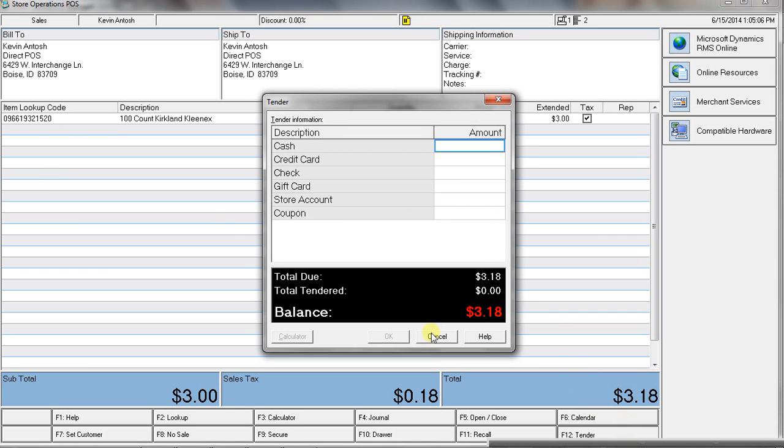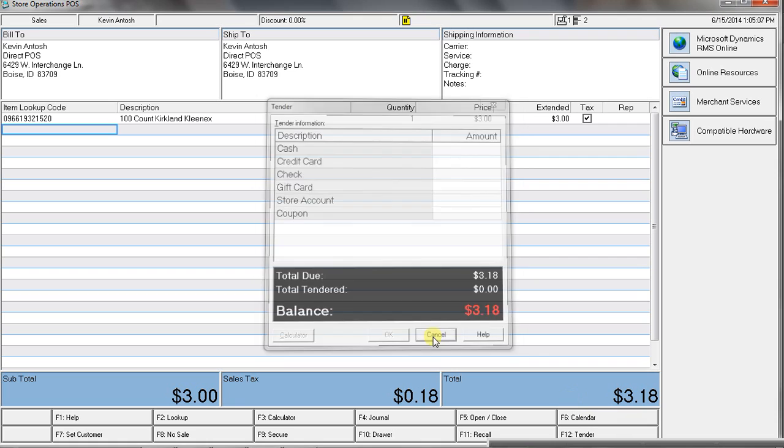So, I mean, that's it as far as training someone to ring a transaction. And if you don't look up, if you don't track customer information, then that option doesn't need to be on there. Then it's just scan and tender.